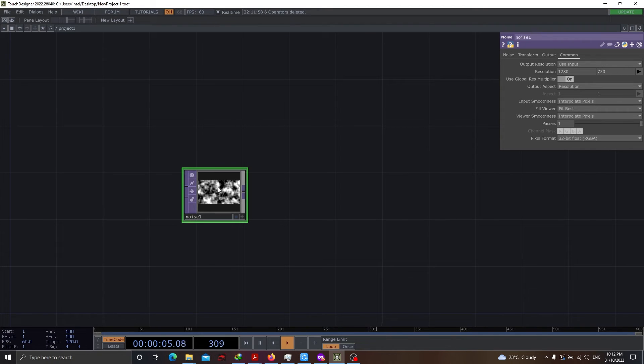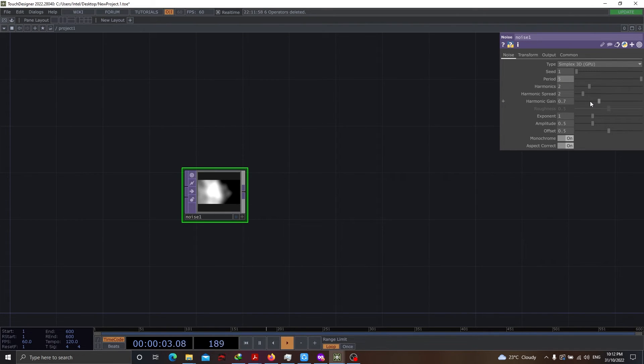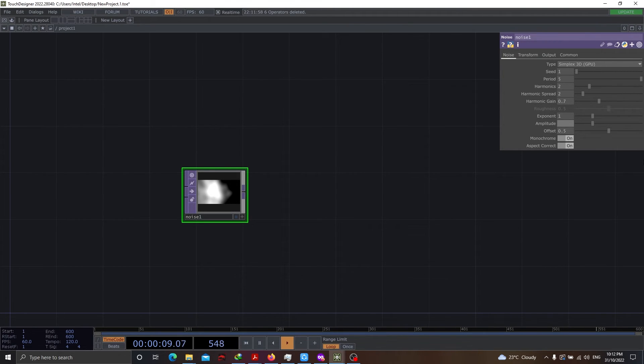Here we can see there's so much denseness. It's because of the period as 1. Let's change it to 5. Let's have the amplitude as 0.5. Let's have the offset as 0.25.